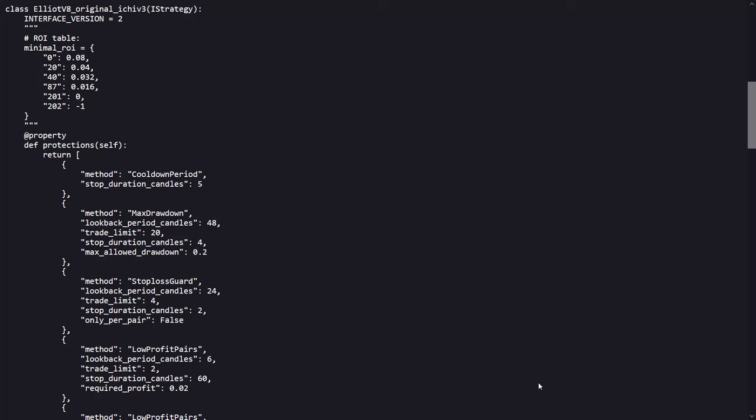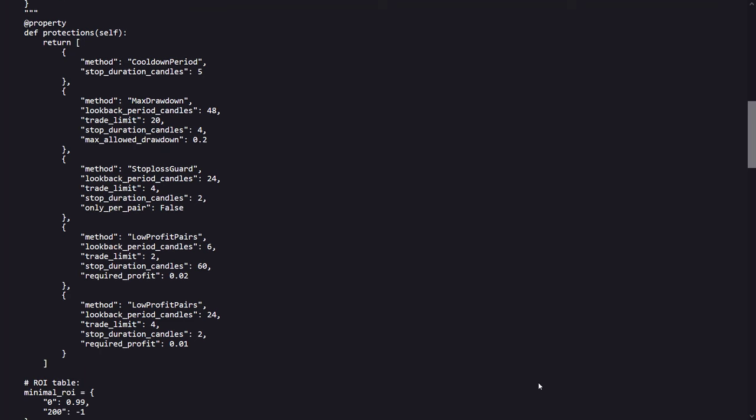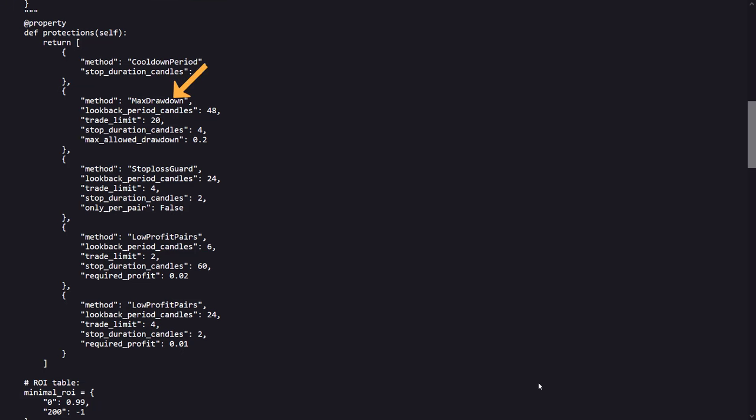However, if you look at this carefully, you can see that this ROI table is commented out, so the ROI has been set elsewhere. Also, the strategy has some protections that are used when a certain maximum drawdown is reached. A stop loss guard, pairs with low profit are excluded, and a cooldown period for when these are reached.